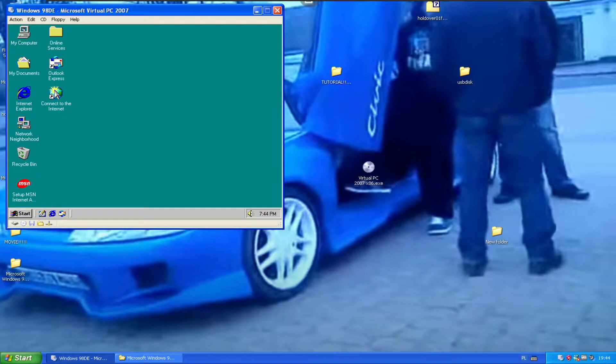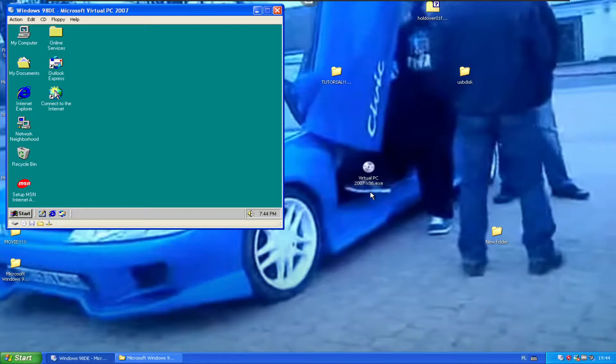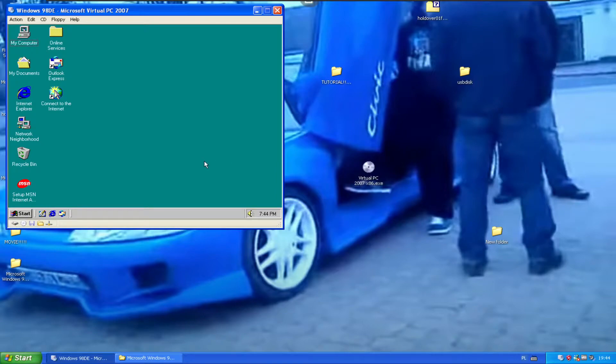So today I've fixed the sysdm.cpl file. I made a fix for 98 Dream Edition.